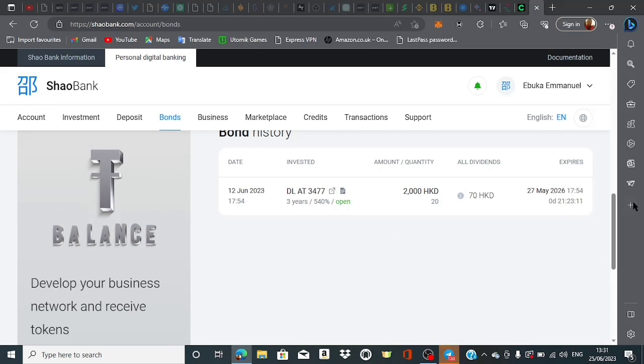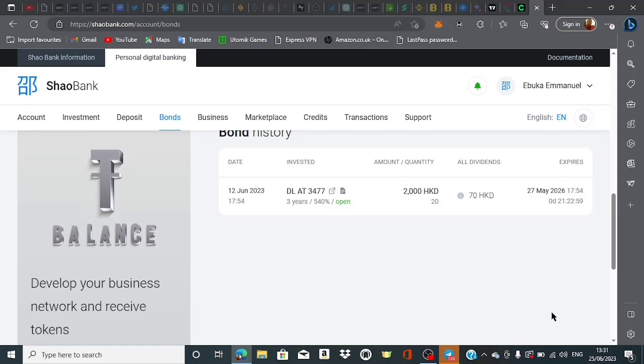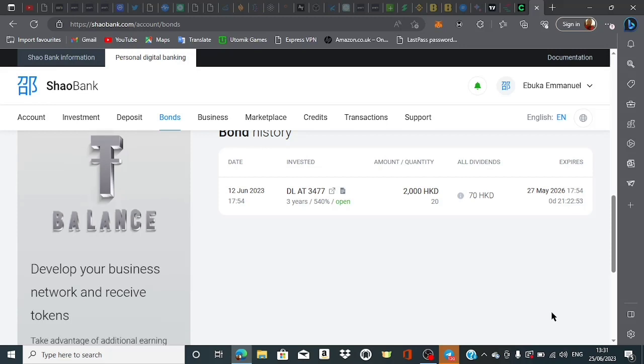The bond was in a maturity process throughout this period. You can see the date for my bond to expire is May 27th, 2026. I'm making this video on June 25th, 2023, giving me three years for my bond to mature.